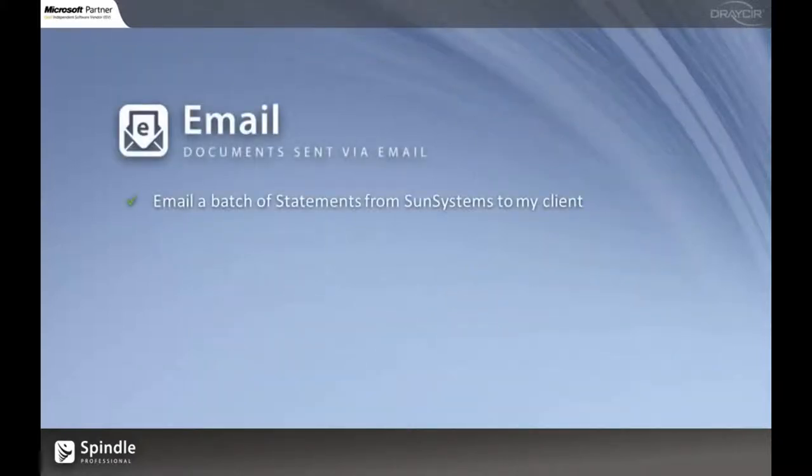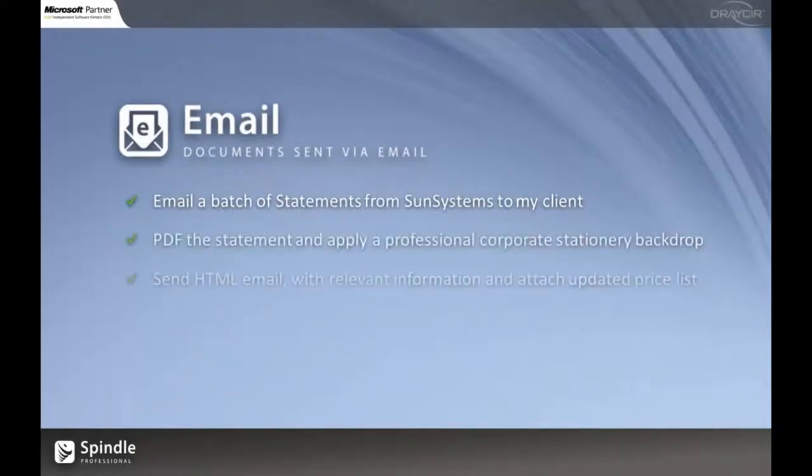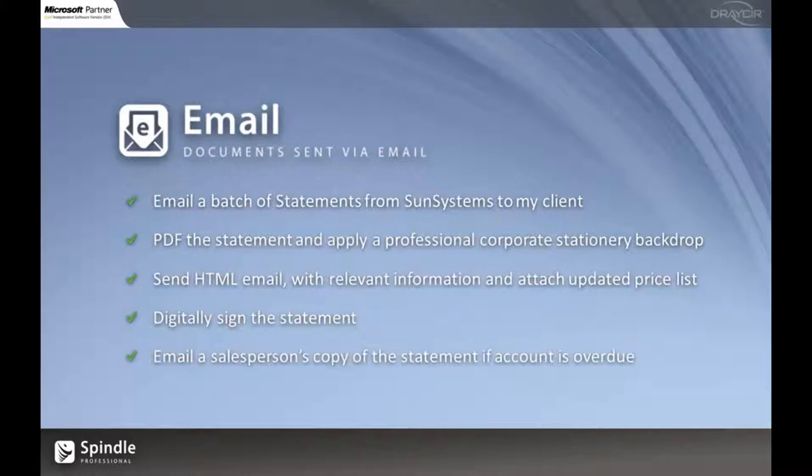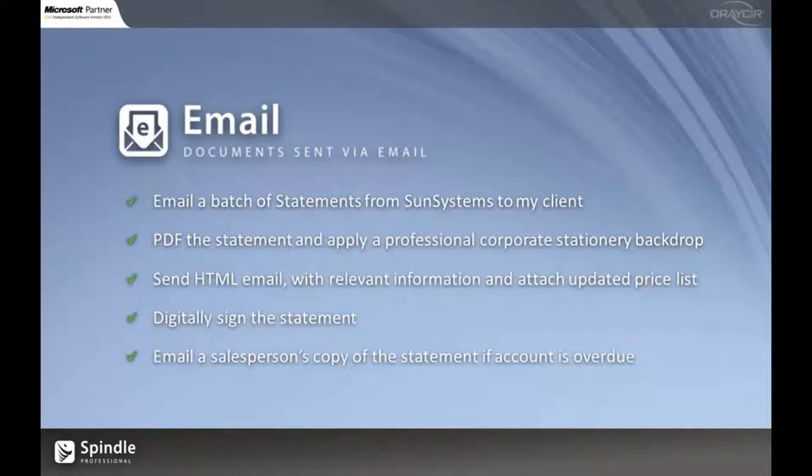The first part of this demonstration will be the emailing side of things. So we're going to basically print a batch of statements to Spindle. Spindle will then take that document, add logos and other branding and then turn it into a PDF. It will then apply a digital signature and wrap the whole thing with a nice professional email which contains relevant information pulled from Sun.